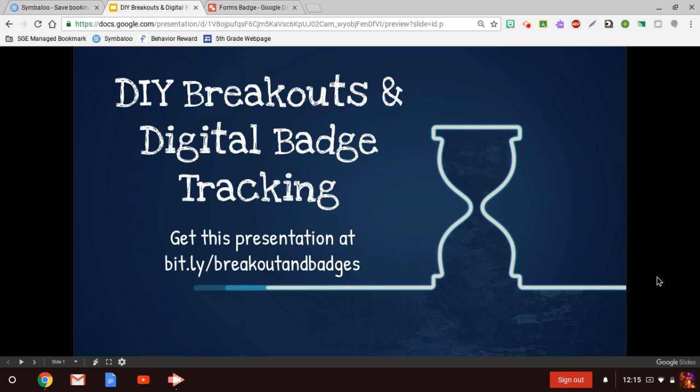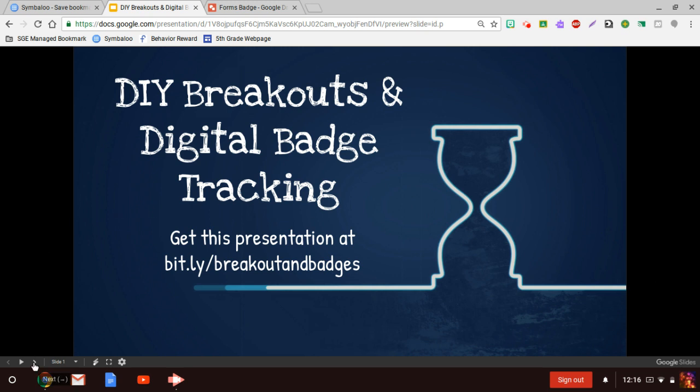If you joined us last week, you know that this is a two-part session and last week we talked about the DIY digital breakouts. Today, as promised, we are going to move on and talk about digital badge tracking. This is going to be a game changer for student motivation, student recognition, and really neat and fun ways to encourage your kids to meet those small goals and accomplish those tasks and really have fun doing it.